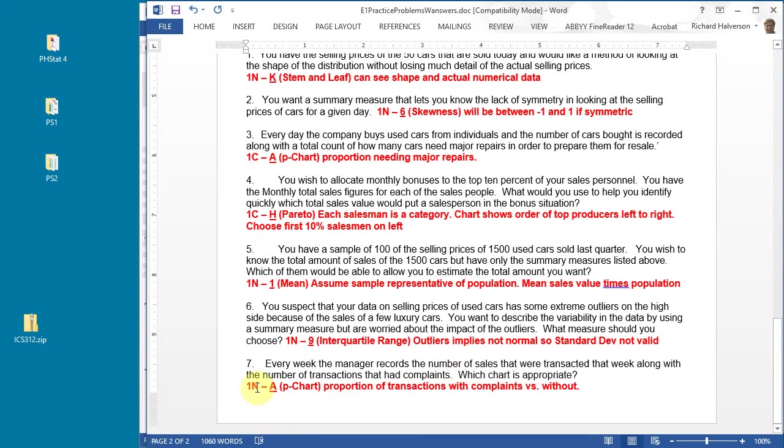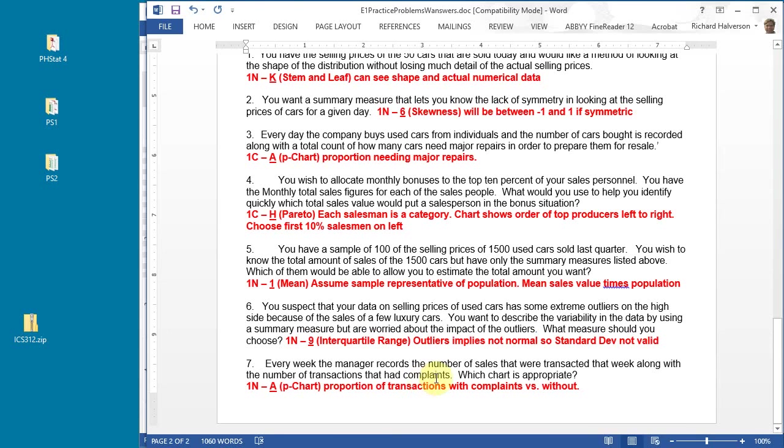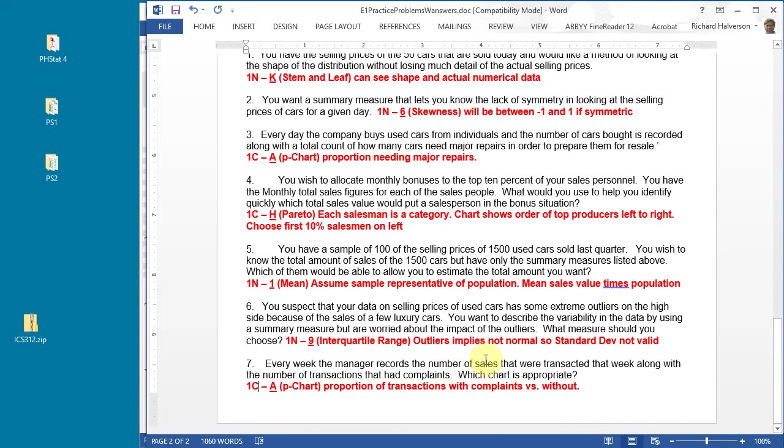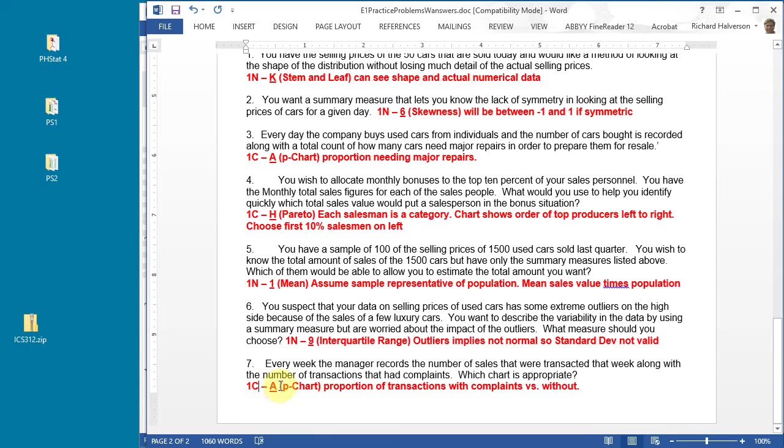Those are the two categories and for each of those categories you're looking at the number of sales. It's categorical data, it's a variable number of data points per day - the number of sales. But each data point is either a transaction with a complaint or a transaction without a complaint, so it's a proportional chart. A P chart is the answer.